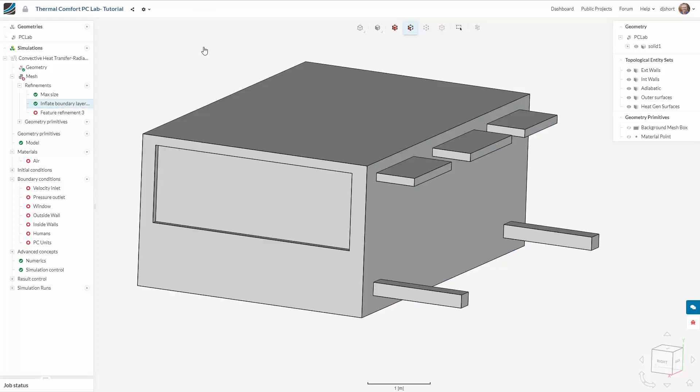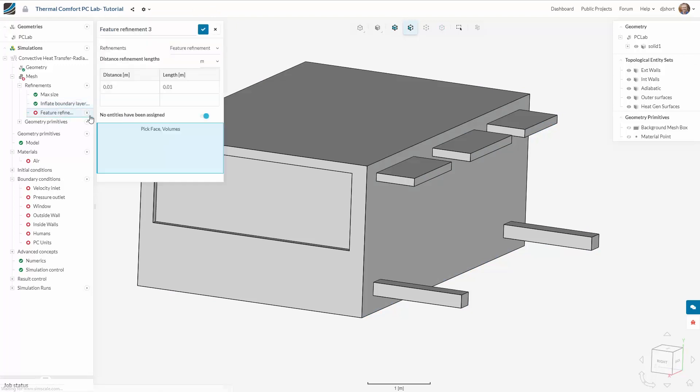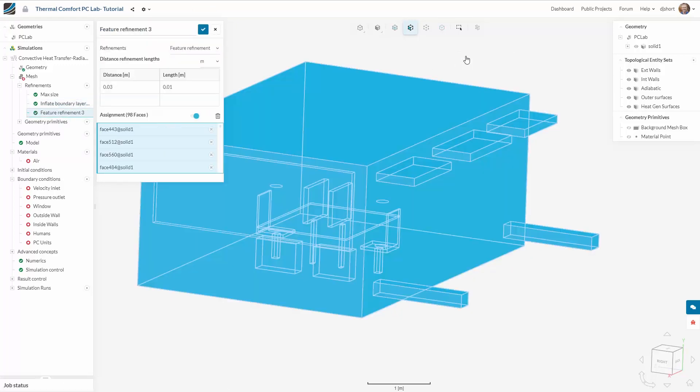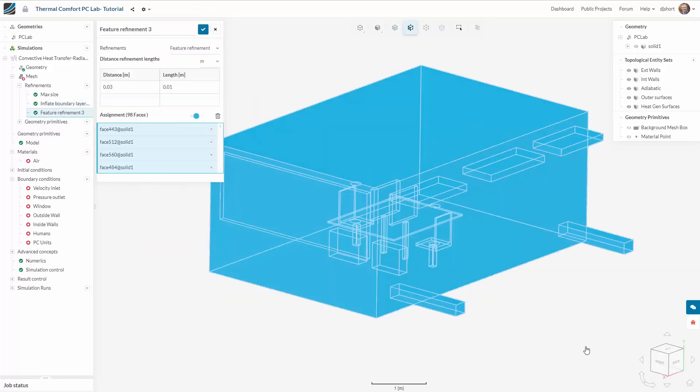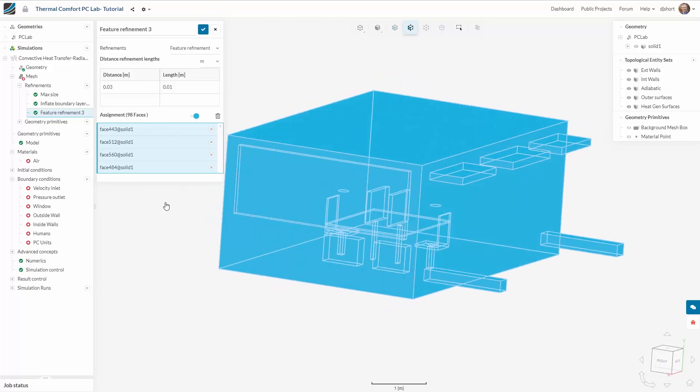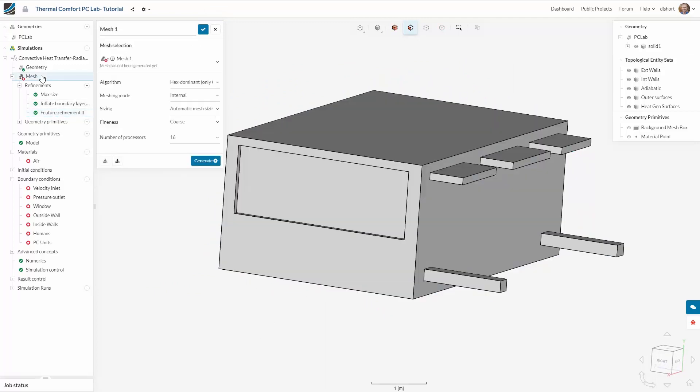I would also like to add specific refinement to all the features of the geometry. So I'm going to apply refinement of 0.01 meters onto all of the features in the model.